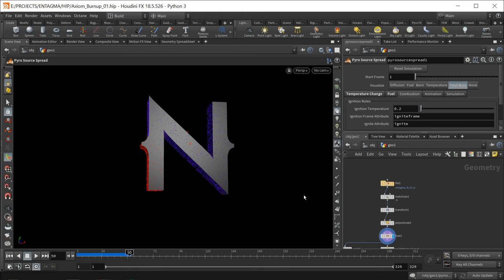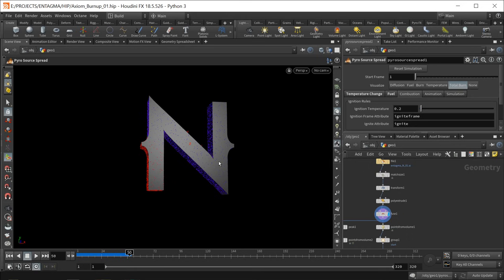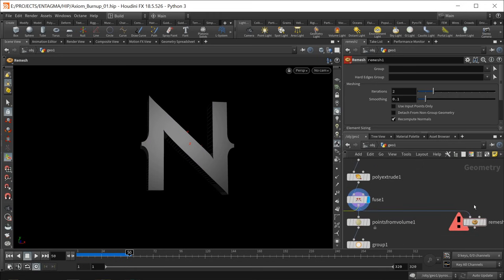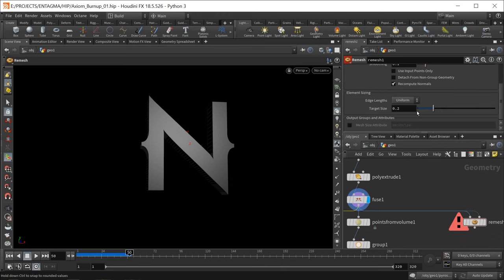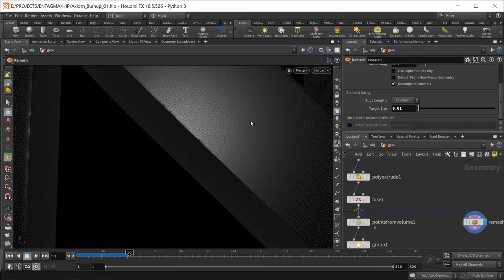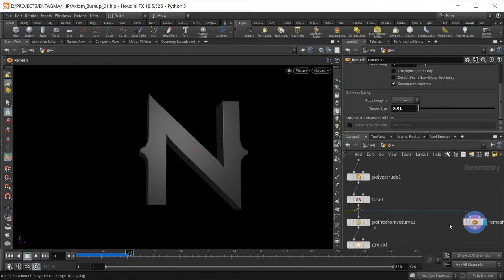I'll use a remesh node after the fuse, wiring both slots to the fuse to keep the N's edges. Set the remesh iterations to 8, drag down, and set the target mesh size to 0.01 for a really high res mesh. After a few seconds that's done — zoom in and you can see a really high resolution N. Now I'll take this high res geometry and transfer the total burn attribute from our pyro source spread onto it using an attribute transfer, with remesh in the first and pyro spread in the second slot.